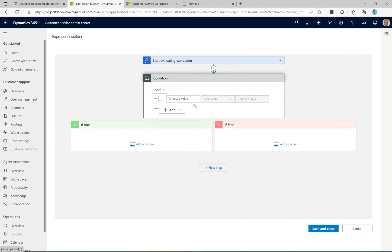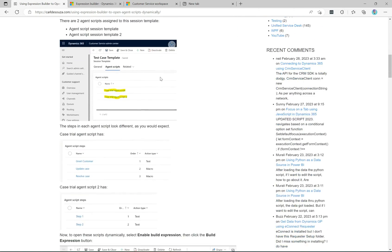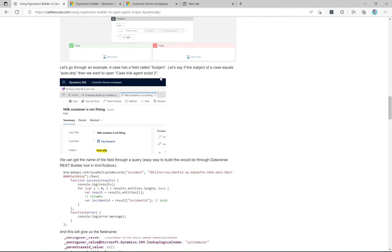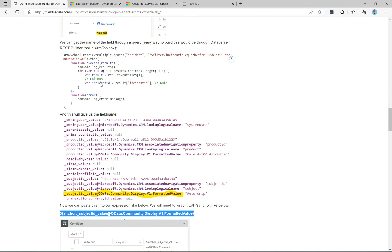The condition is where we check the value of something in our session, and based on that — if it's true — we open a particular agent script; otherwise we open a different one. I'm going to hop over to my blog to grab some code. In this example, we're going to search for cases where the subject is called 'auto drip' — that's just a field on the case entity. To get the actual text for this field, you can run a retrieve multiple in the browser which gives you the list of fields in the case entity.